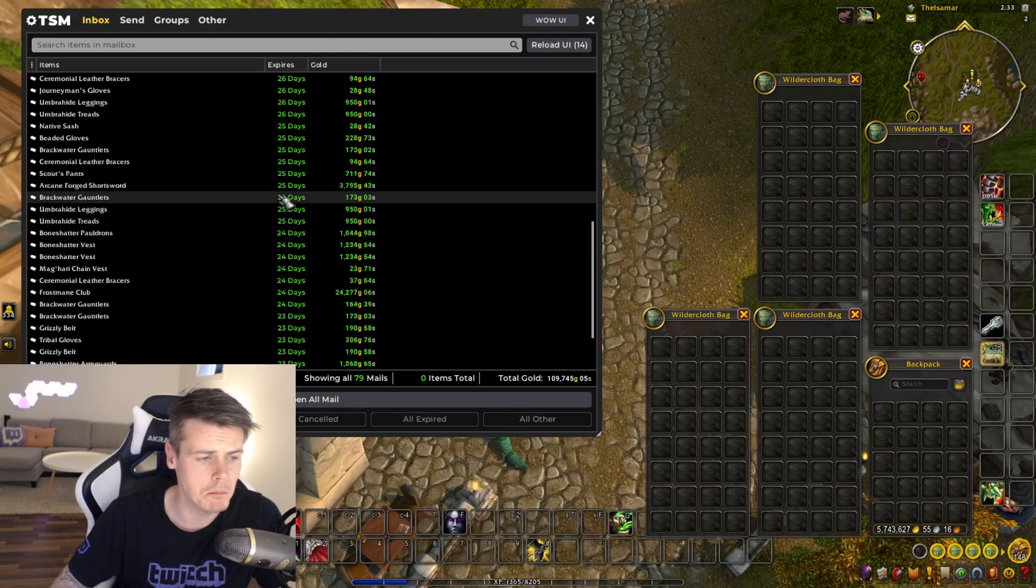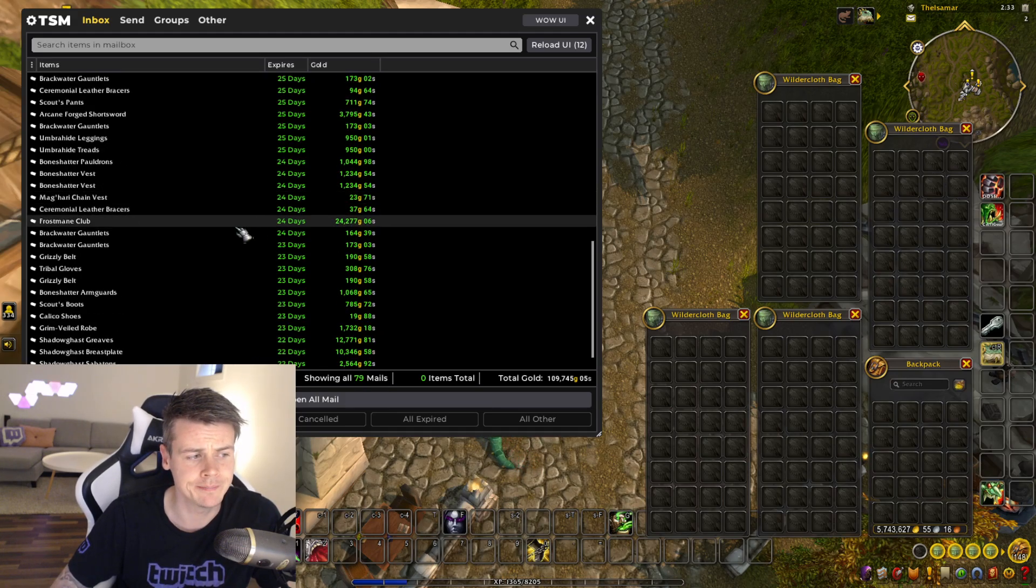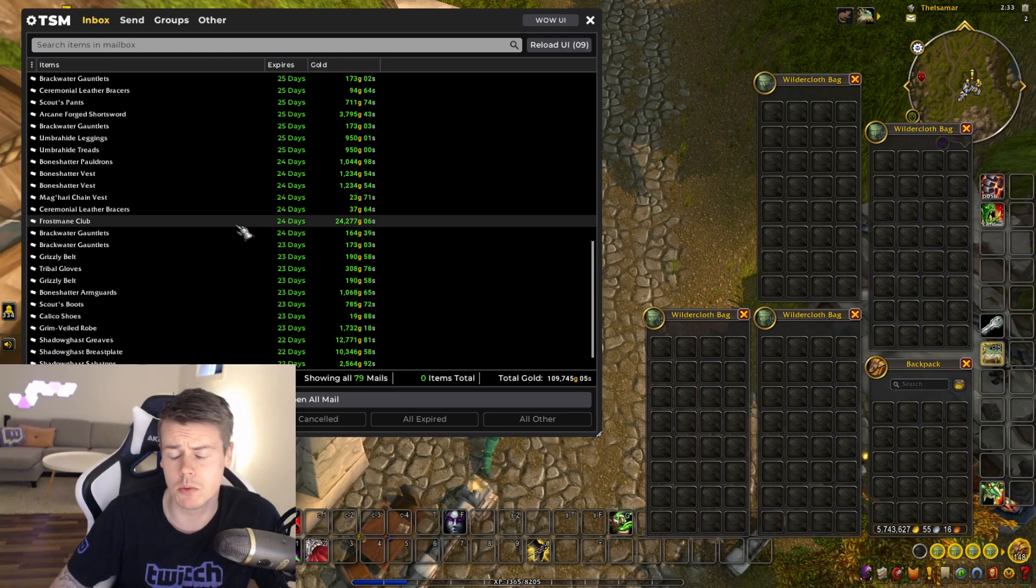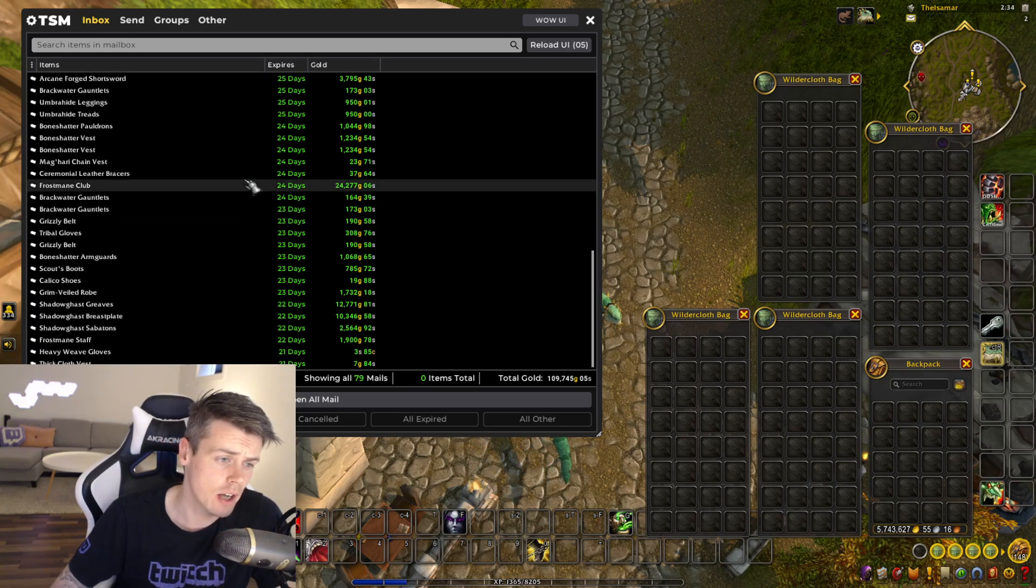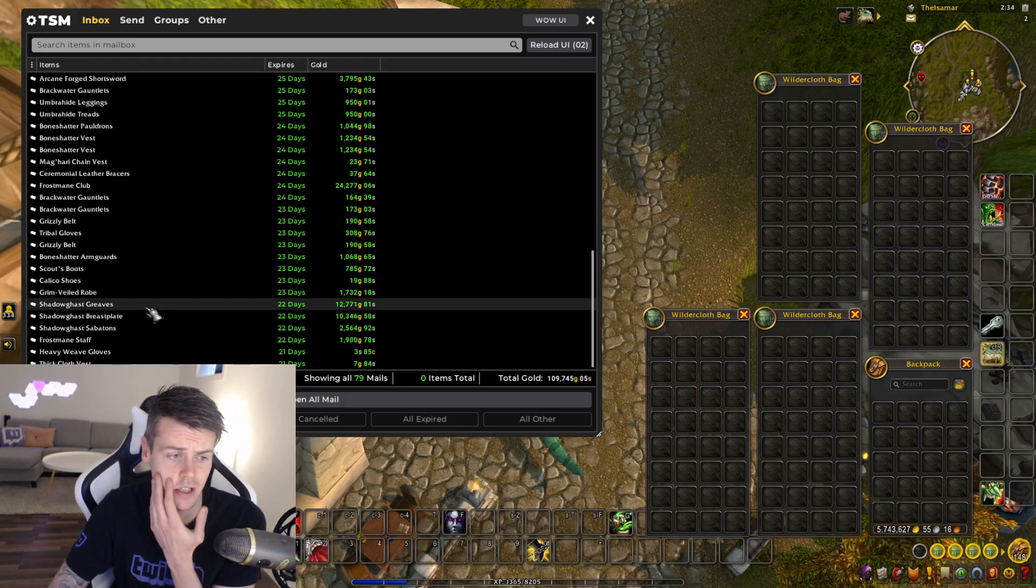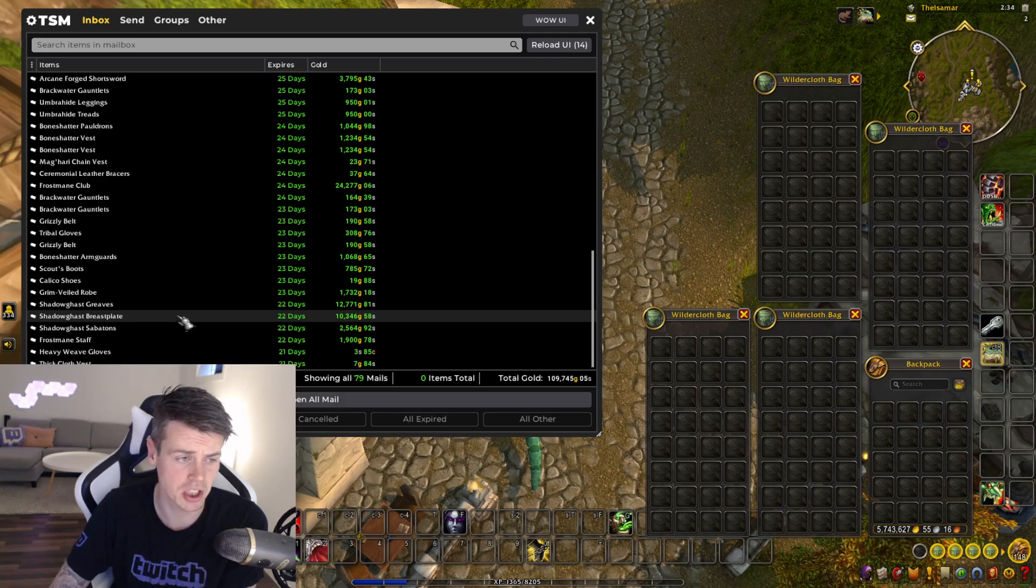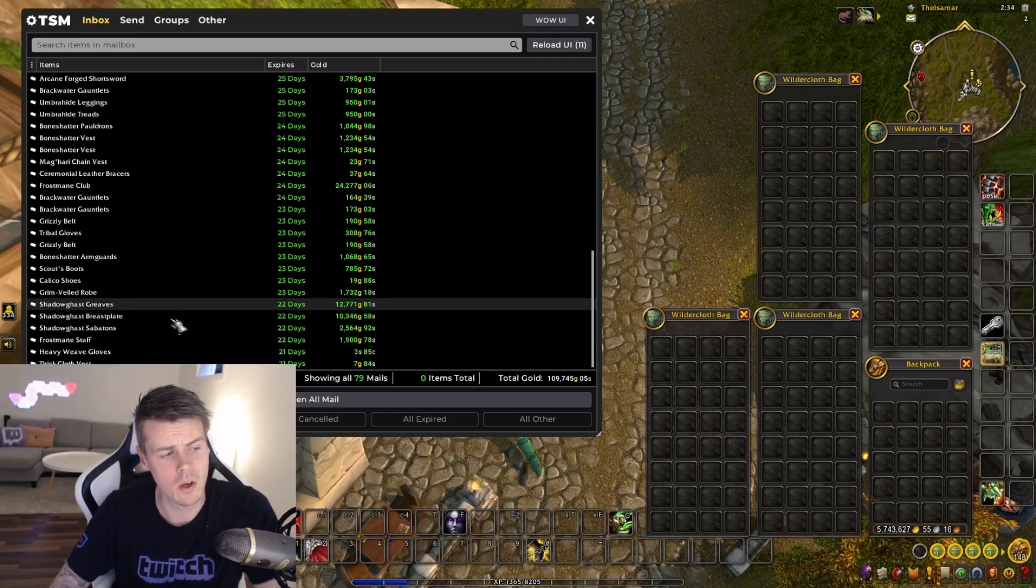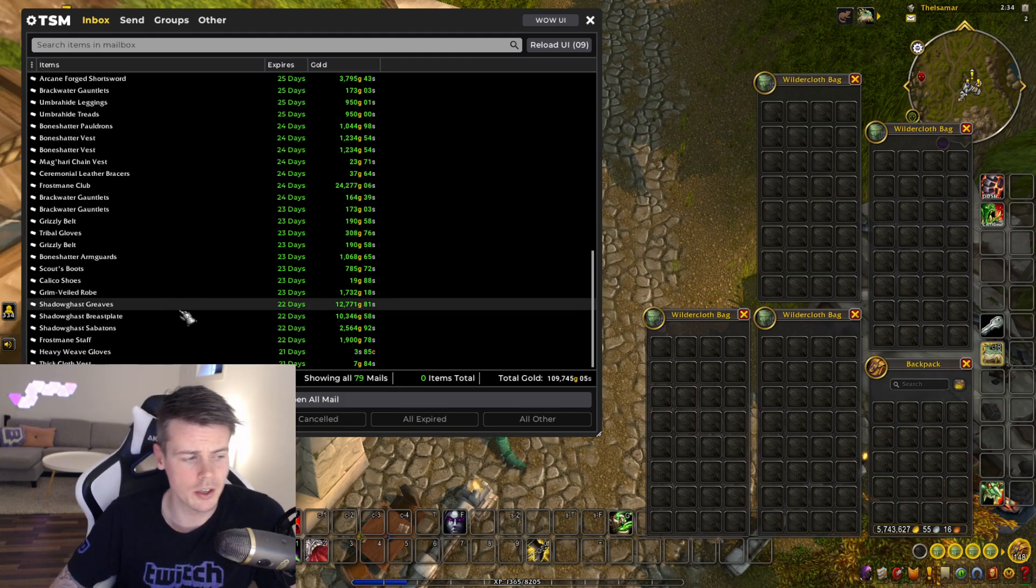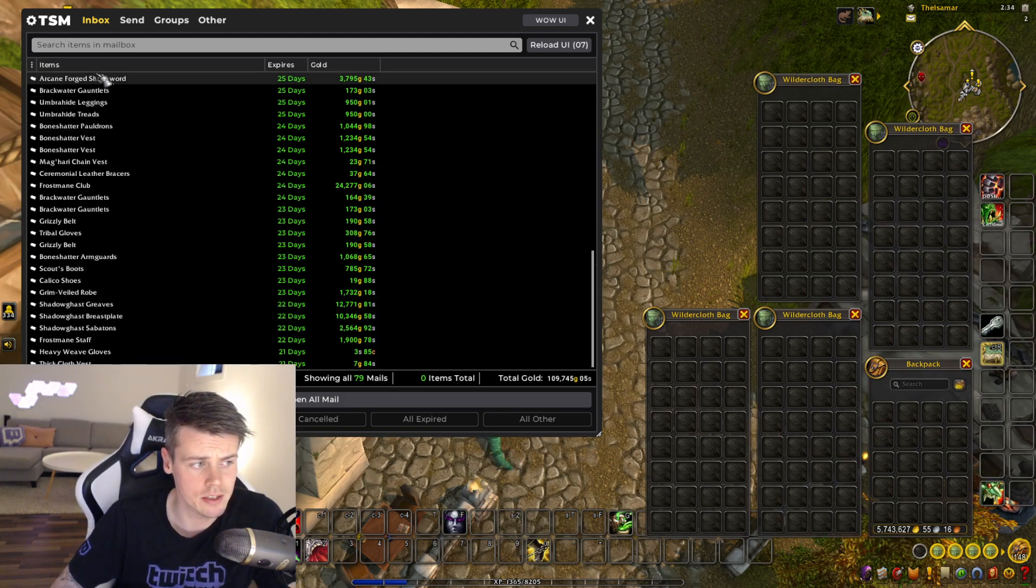So the only big item worth mentioning, I guess, is the Frostmaine Club, which is extremely easy to get in Dun Morogh. And it actually sold for a decent price. Also, this Shadowghast here is a decent price at 12 and 10k. They usually just sell for like a couple thousand gold max. So it's nice to get some big profit on these.